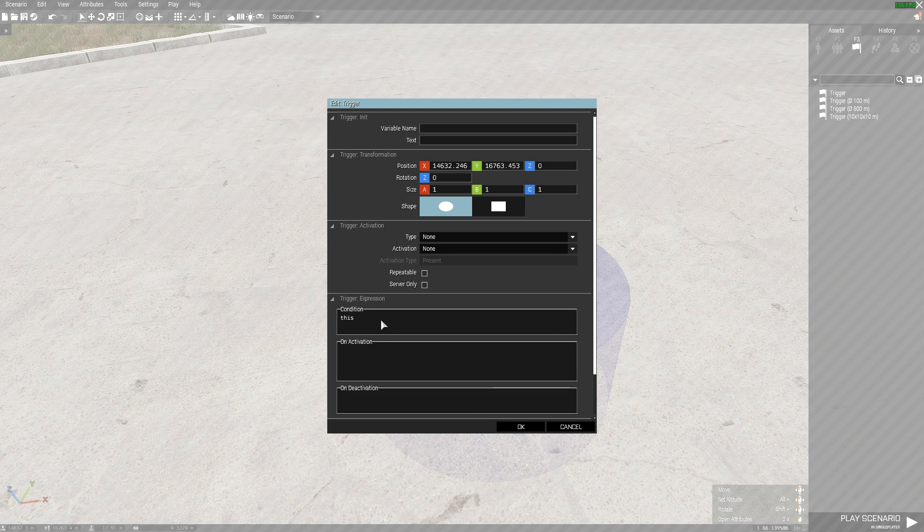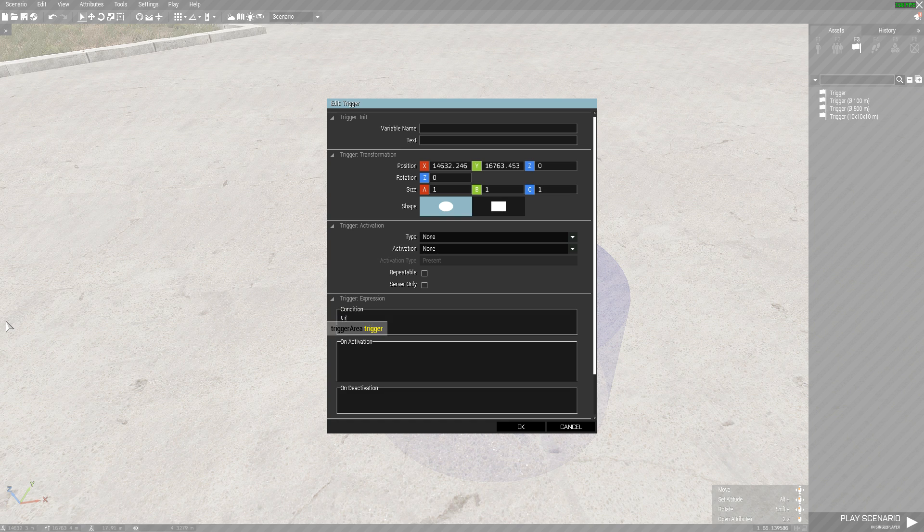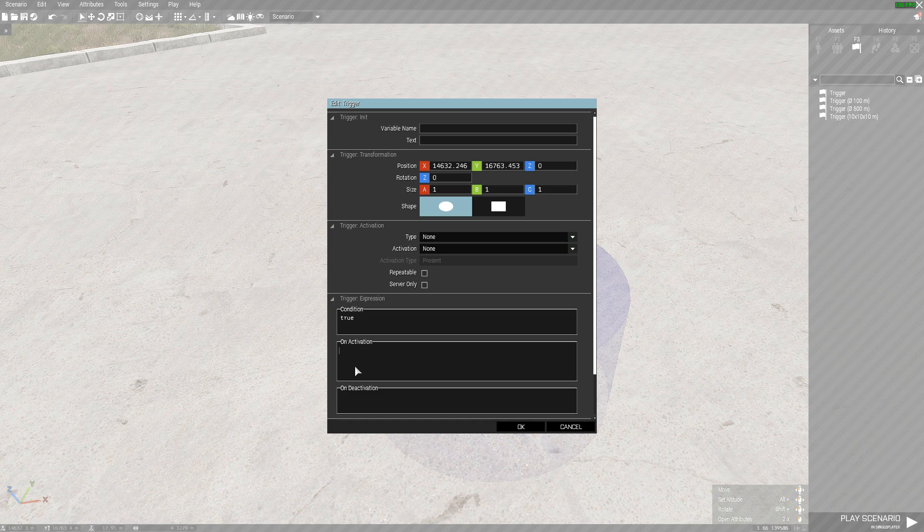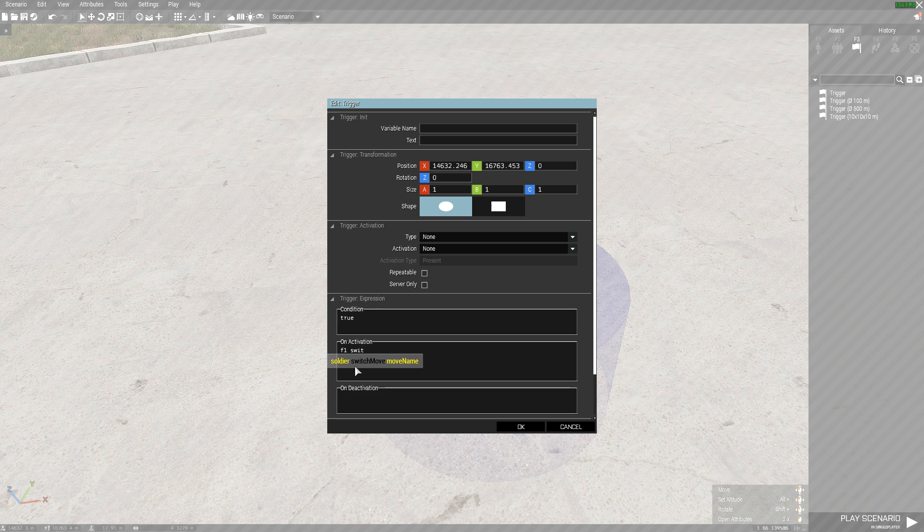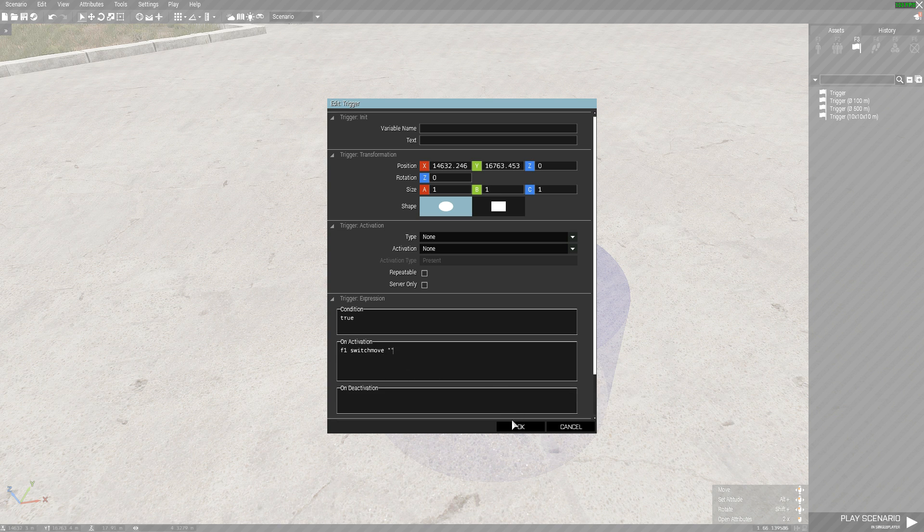This is doing. Condition you change to true. And on activation, you type in the name of the guy, space, and switch move. And then for now you type two quotation marks.